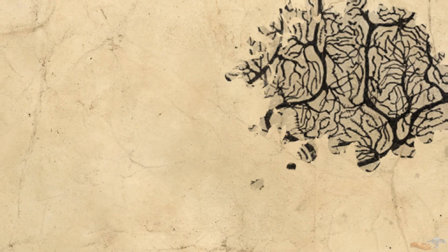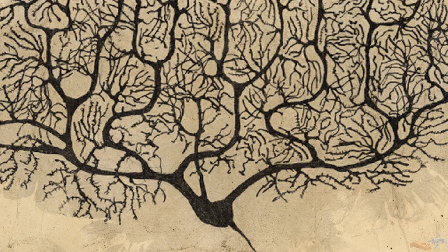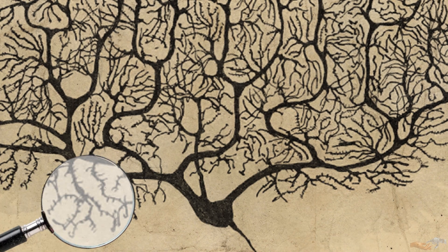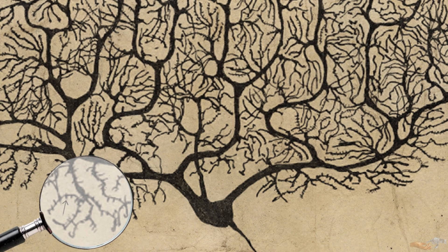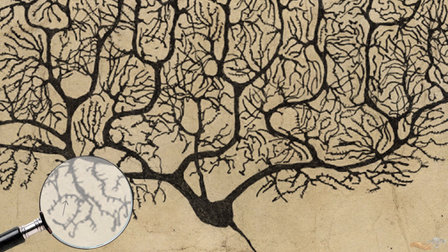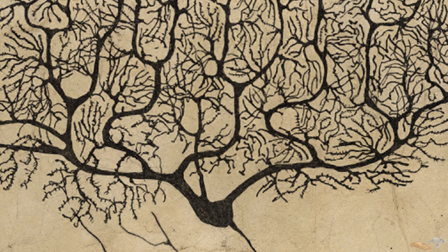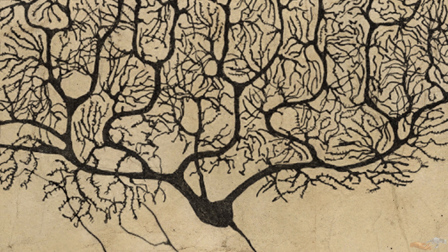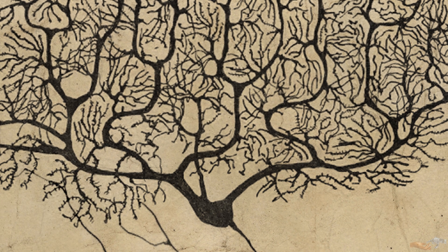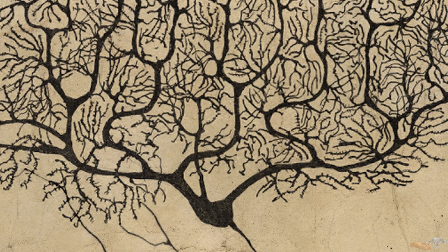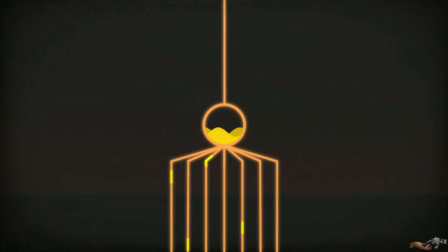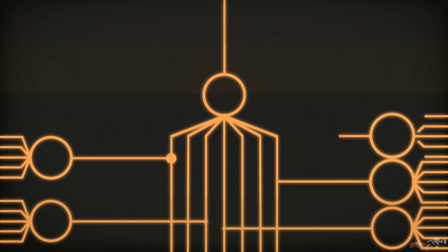Going back to Ramon y Cajal's first drawing of a neuron, you can see he saw and drew these little nubs on the dendrites. This is where the axons of other neurons connect to the dendrite of our current neuron. In terms of our abstracted drawing, we will represent this connection with a circular node.